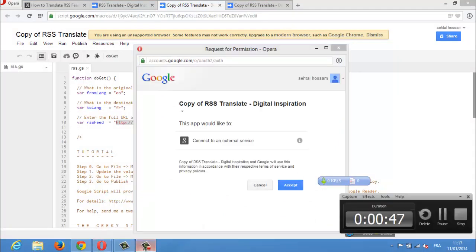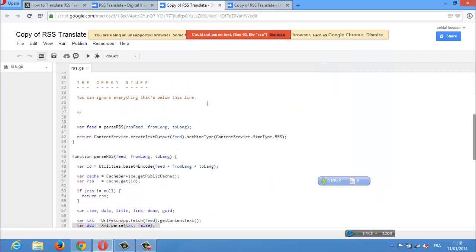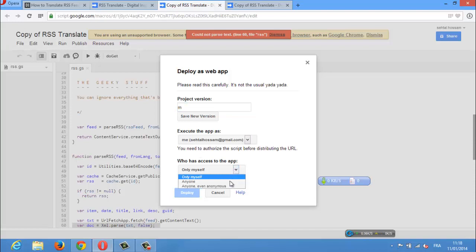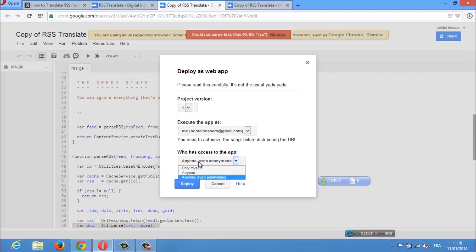You can offer your blogger's RSS feed in multiple languages and thus reach a wider audience. For instance, the default RSS feed of Digital Inspiration is in English, but thanks to Google Scripts you can also subscribe to the feed in French, German, Hindi, Arabic, Spanish, or any other language supported by Google Translate.